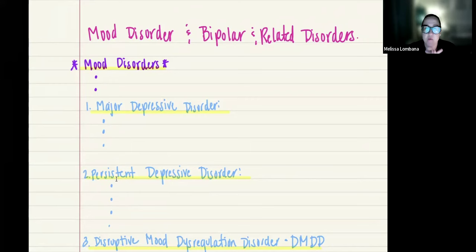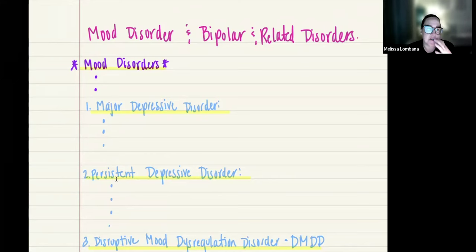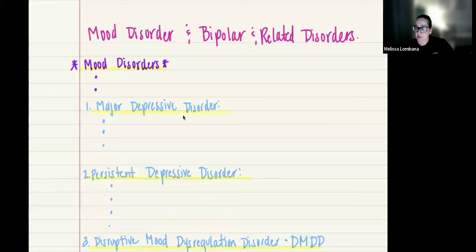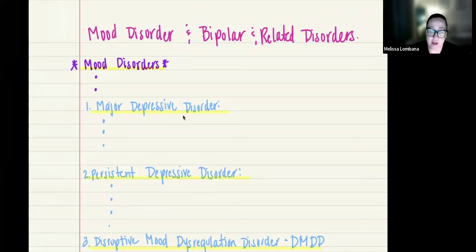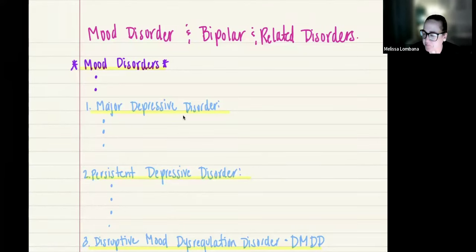With major depressive disorder, one condition is that it is typically manifested because of an environmental trigger. Also important to know is that there is a high degree of comorbidity — it is usually linked to other disorders as well, and typically those are non-mood disorders.